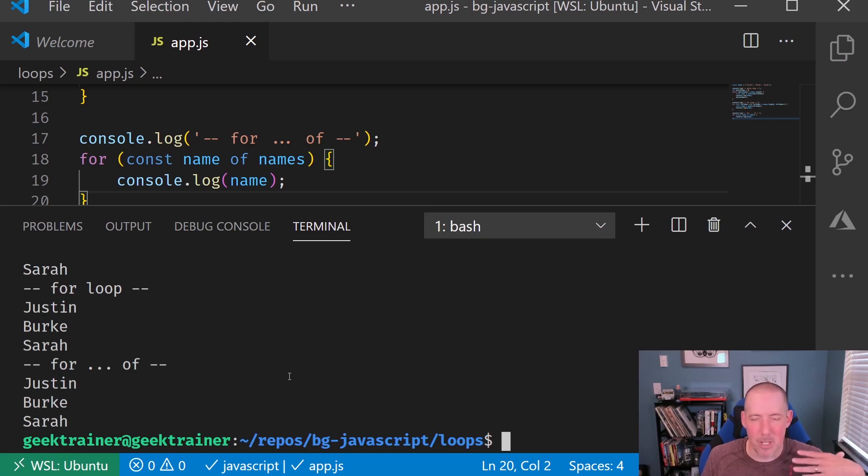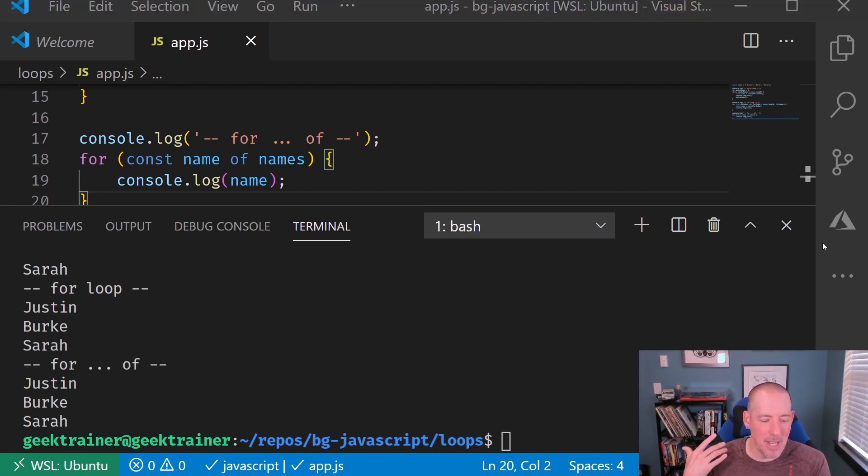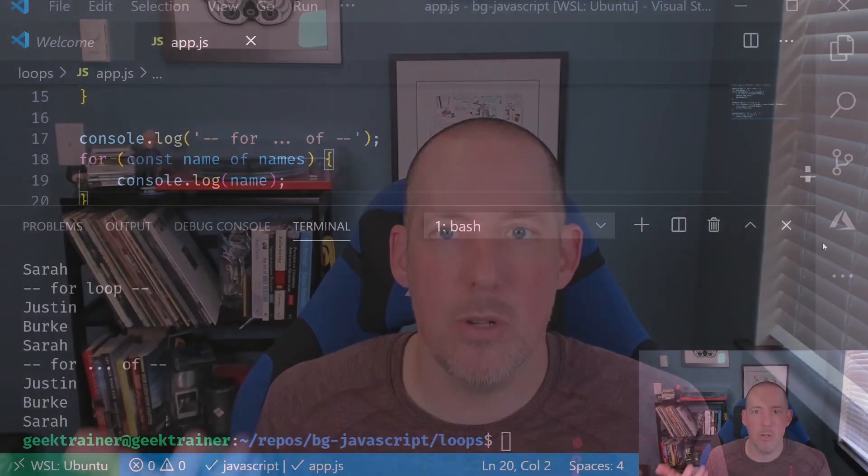Again, same results as before. So that is the three most common loops inside of JavaScript. That's our while loop, our for loop, and our for of.